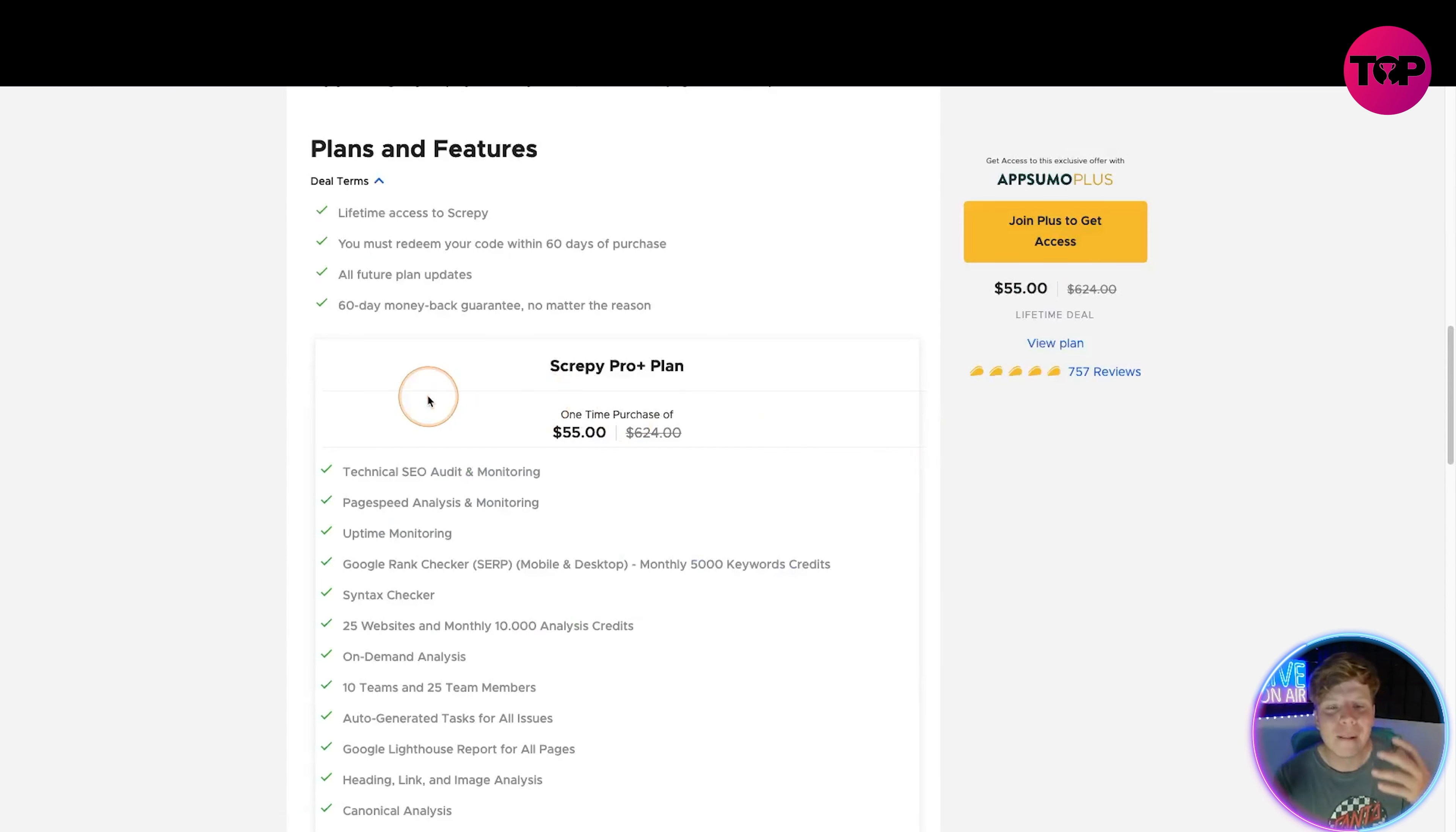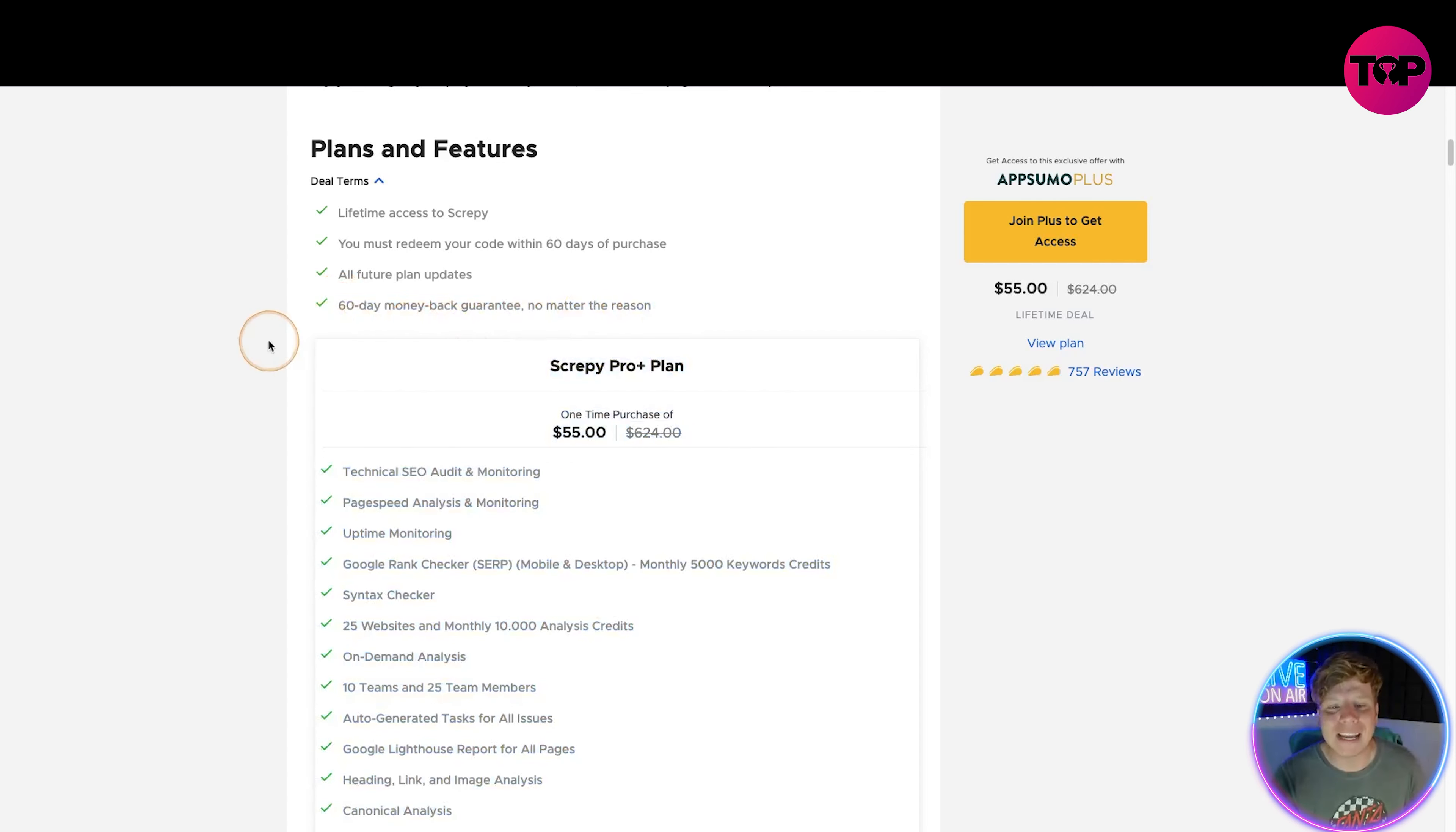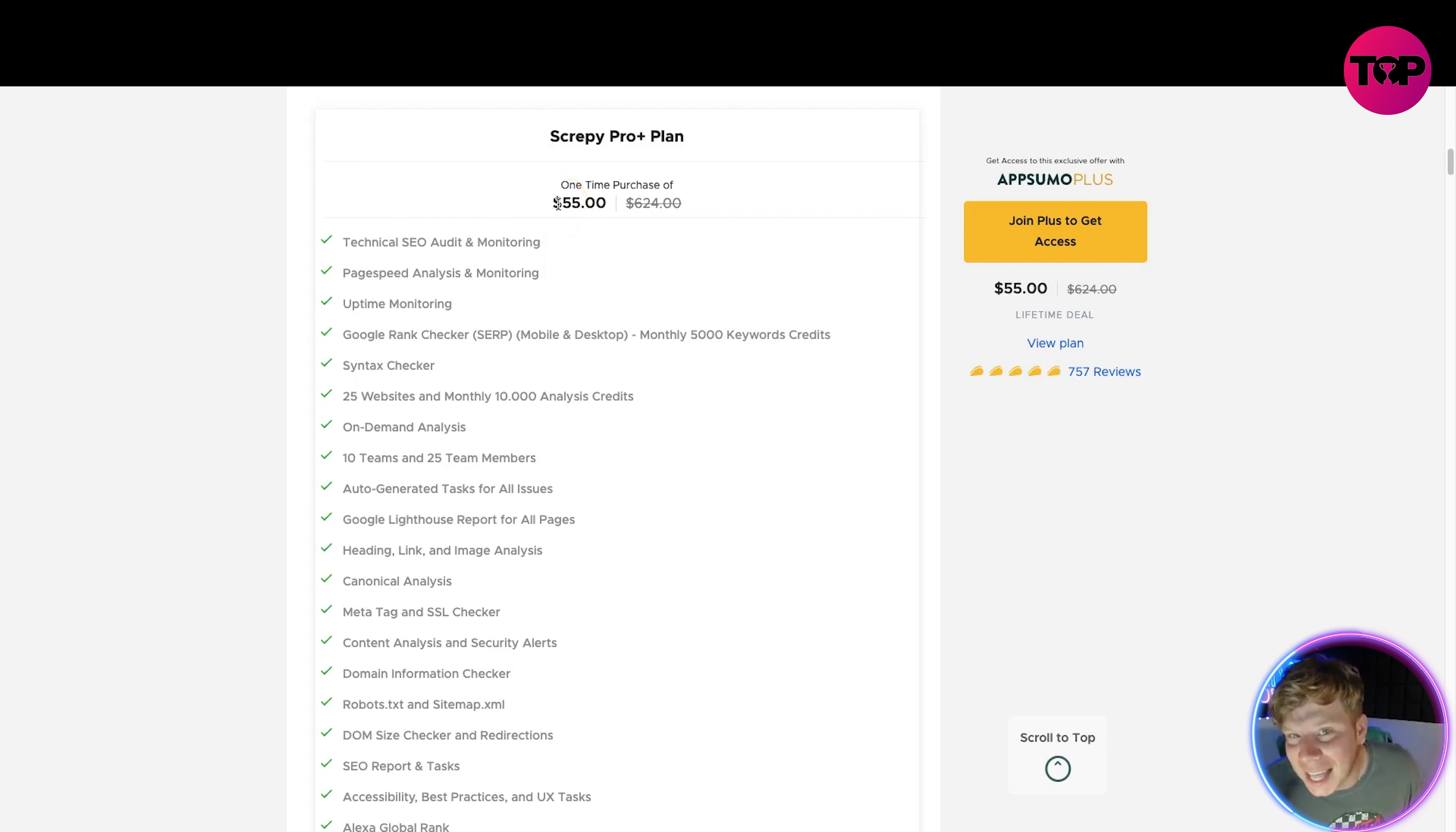It takes me onto this page. You can see here $55 is the start of the lifetime deal. It gets you everything - lifetime access to Scrappy. You must redeem your code within 60 days of purchase. All future plans. Now remember that one thing I told you to write down: 14 money back guarantee. This is a 60-day money back guarantee, so already you have benefited.